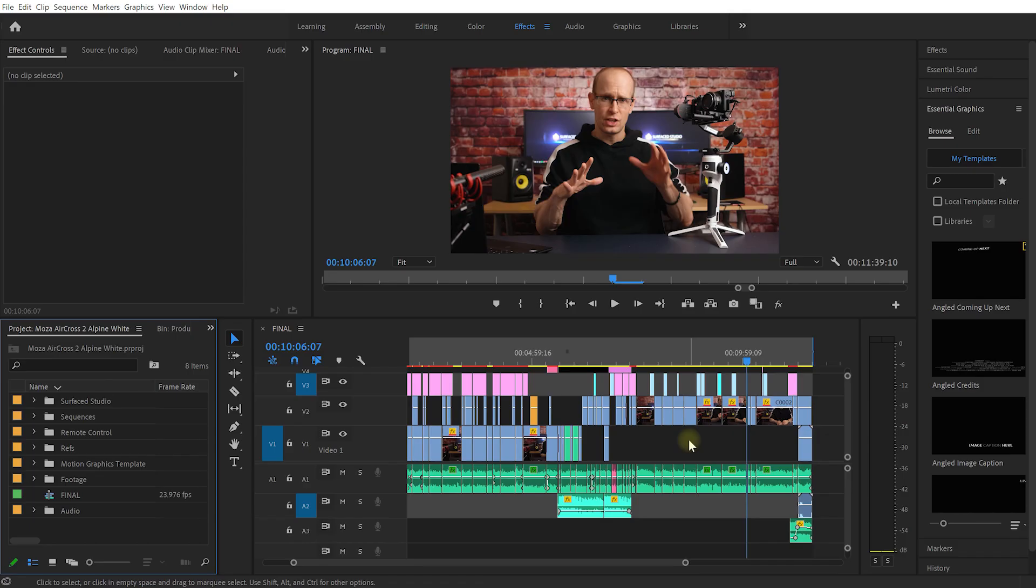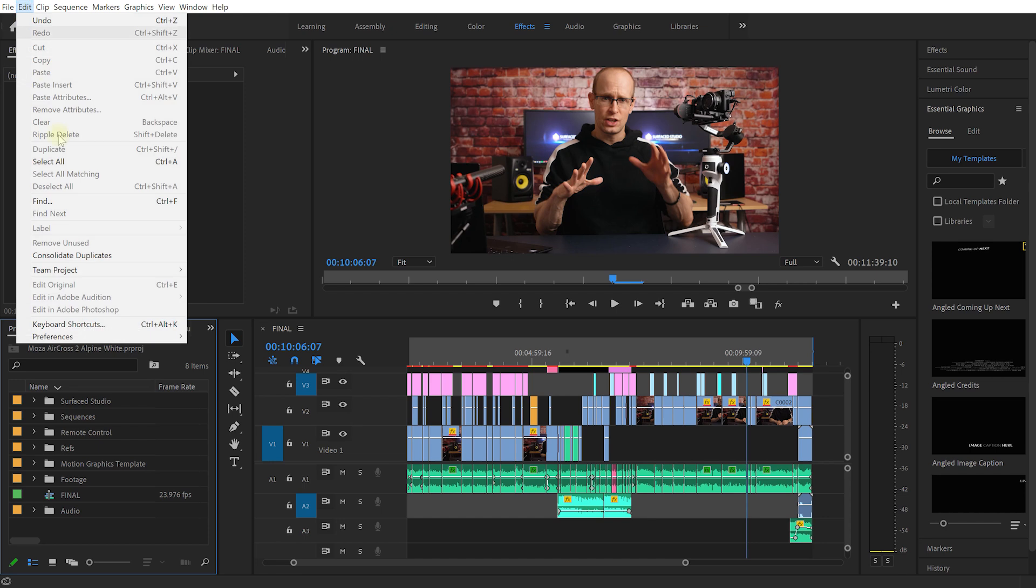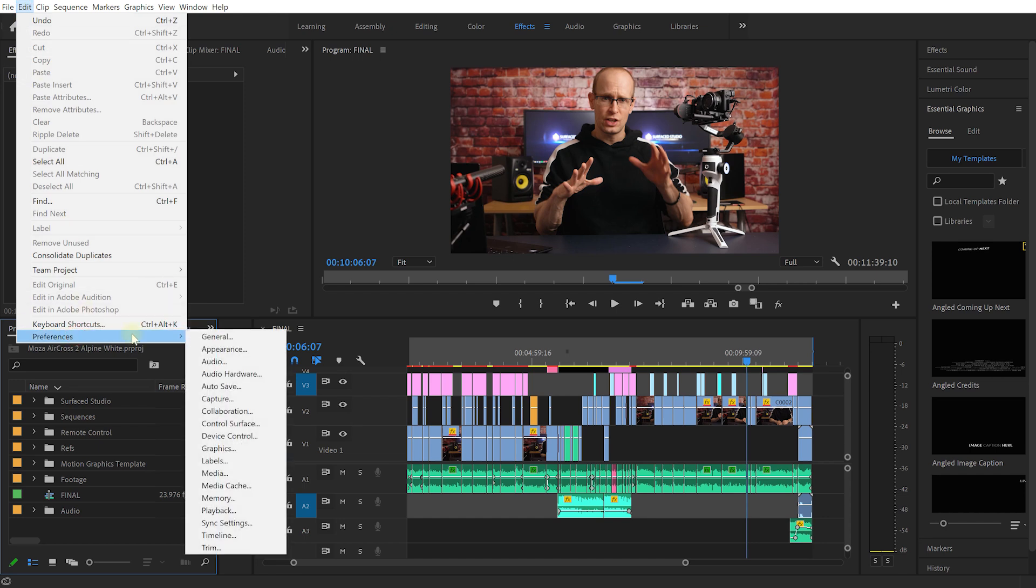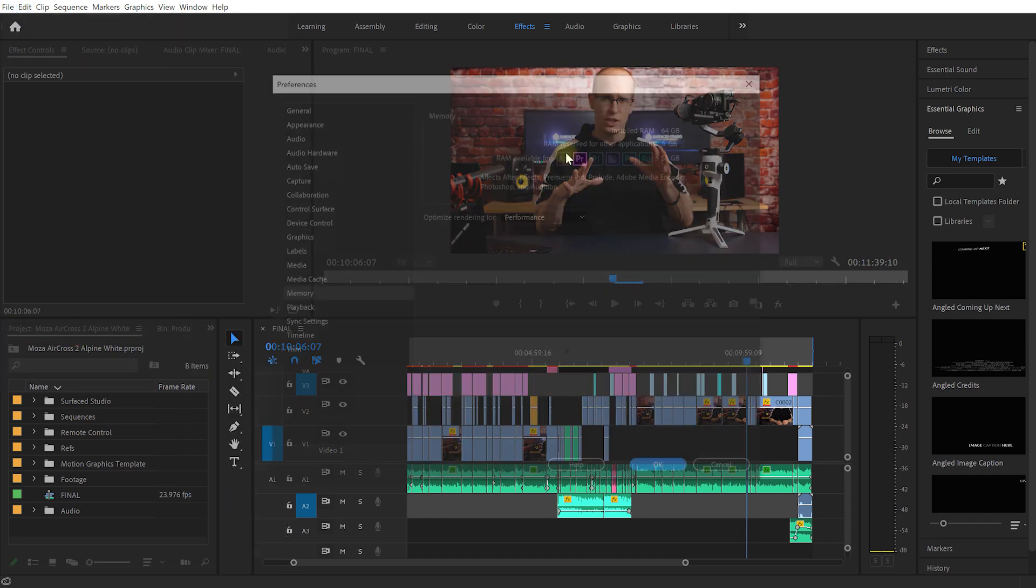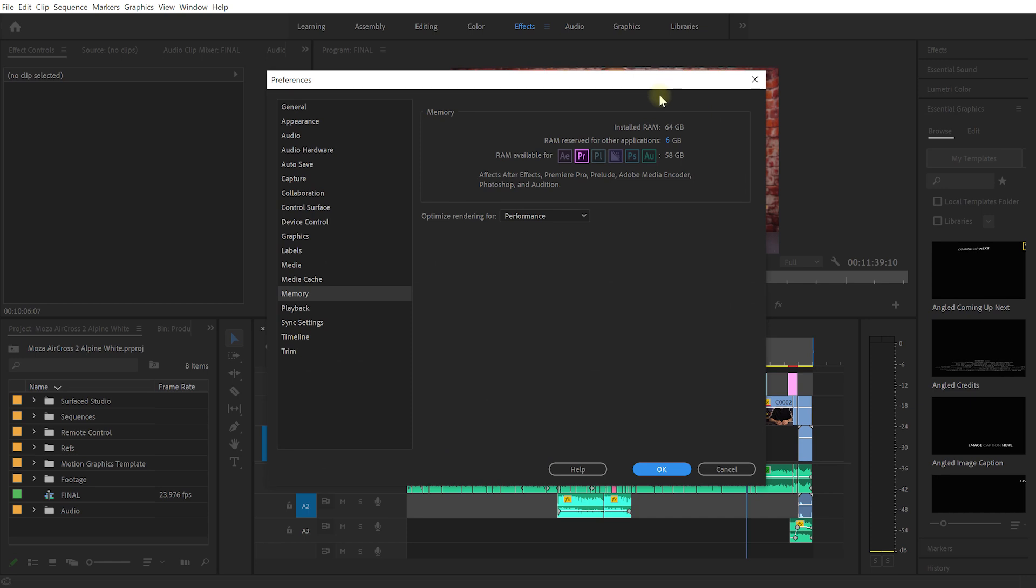The most important settings for Premiere Pro can be found under the main menu, under Edit, Preferences and under Memory. And in here you can define how much memory you're going to allocate to Premiere Pro or how much memory you're going to leave for any other applications. And I'm saying leave 6 GB for any other applications other than Premiere Pro. So Premiere Pro has 58 GB of RAM to work with which is pretty humongous. Now I have a pretty huge amount of RAM, I've got 64 GB of RAM installed. For most editing 16 GB is fine, 32 GB is generous, 64 GB is pretty excessive.